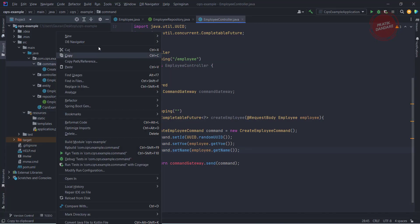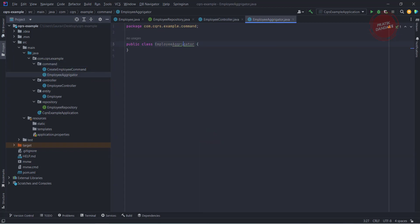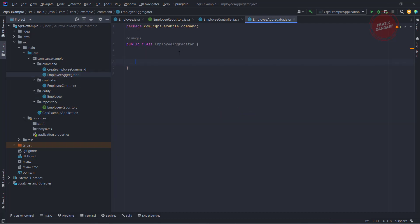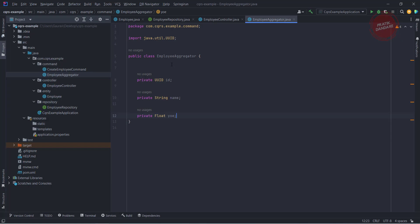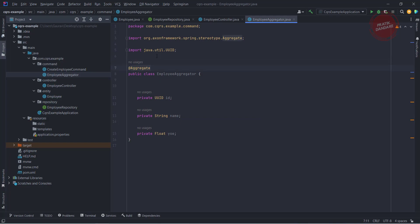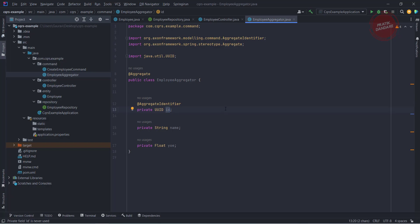Now let's go into the programming side. I'm creating the aggregator class and renaming it. We need those three attributes inside the aggregator. First we use the annotation to tell this is the aggregator we are looking for, and then we need to provide the identifier using the aggregate identifier annotation, which I'm renaming to employee ID or EMP ID.